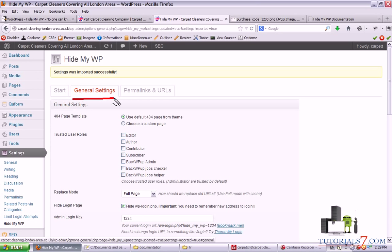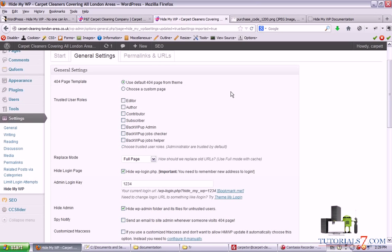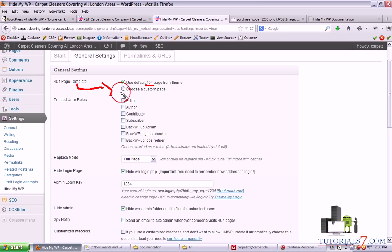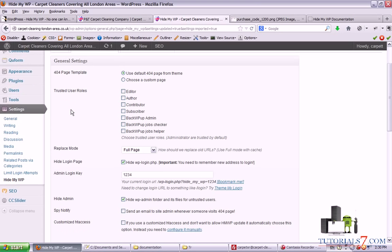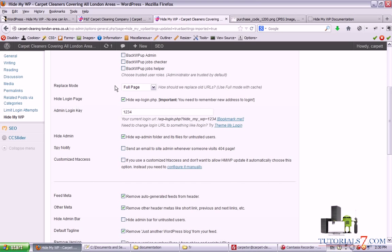Now we will click on general settings and see what's inside. We have the option to change the default 404 page or we can select the custom one. I would leave the default one. You can also choose the role of trusted users, and by default administrator is trusted. You can select the replace mode: partial quick or full page.